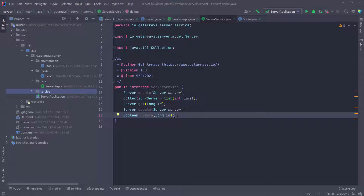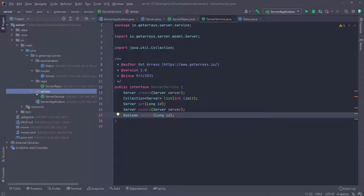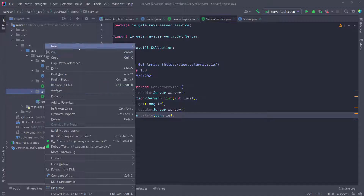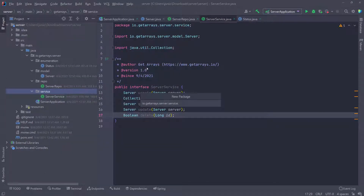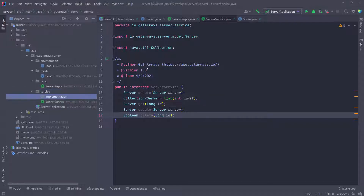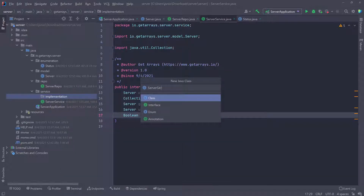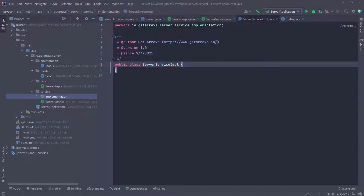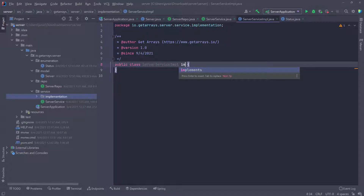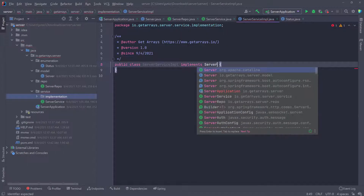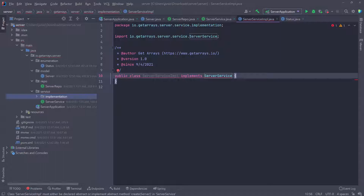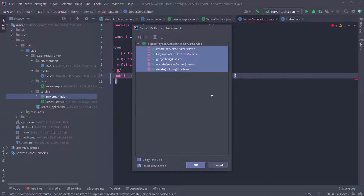You can define as many functionalities or features as you want in this class and implement all of them, or just some of them. In my case, I only need these five. In the same service folder, let's create another folder called 'implementation'. Inside of the implementation, I'm going to create the server service implementation class, and of course this is going to implement the server service. Once we implement the server service, we have to implement all the methods inside of the service.